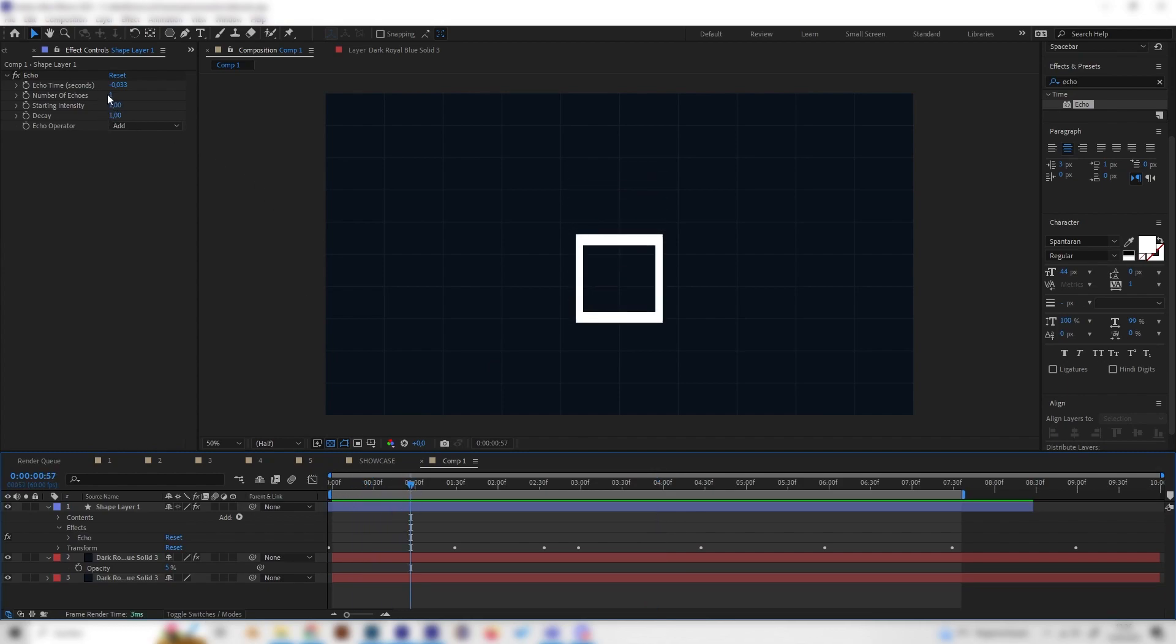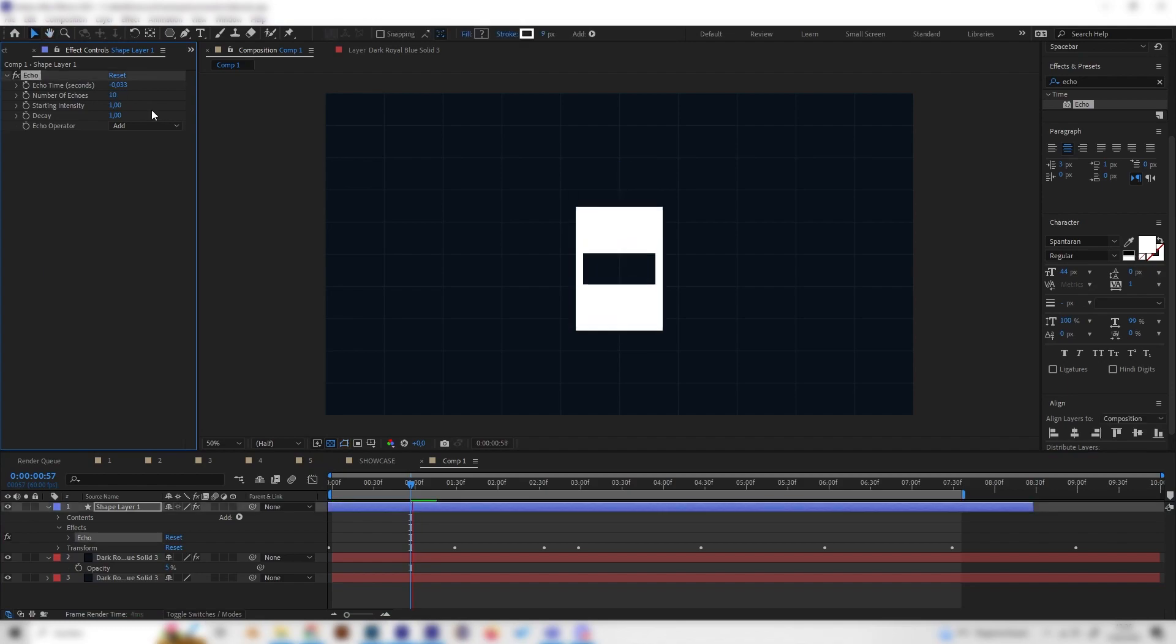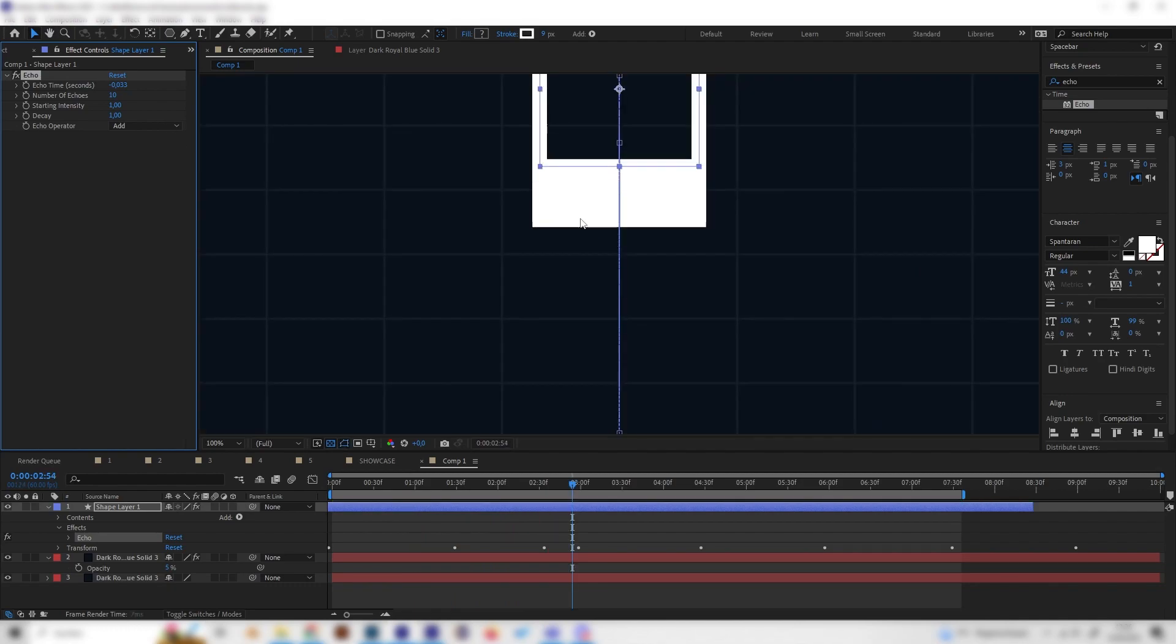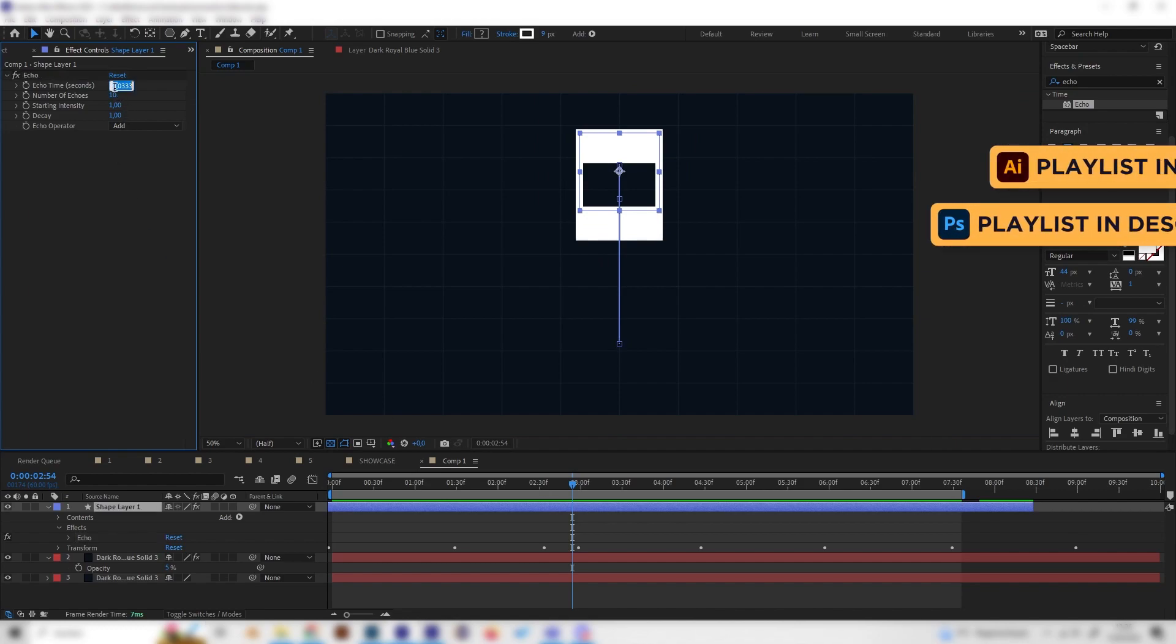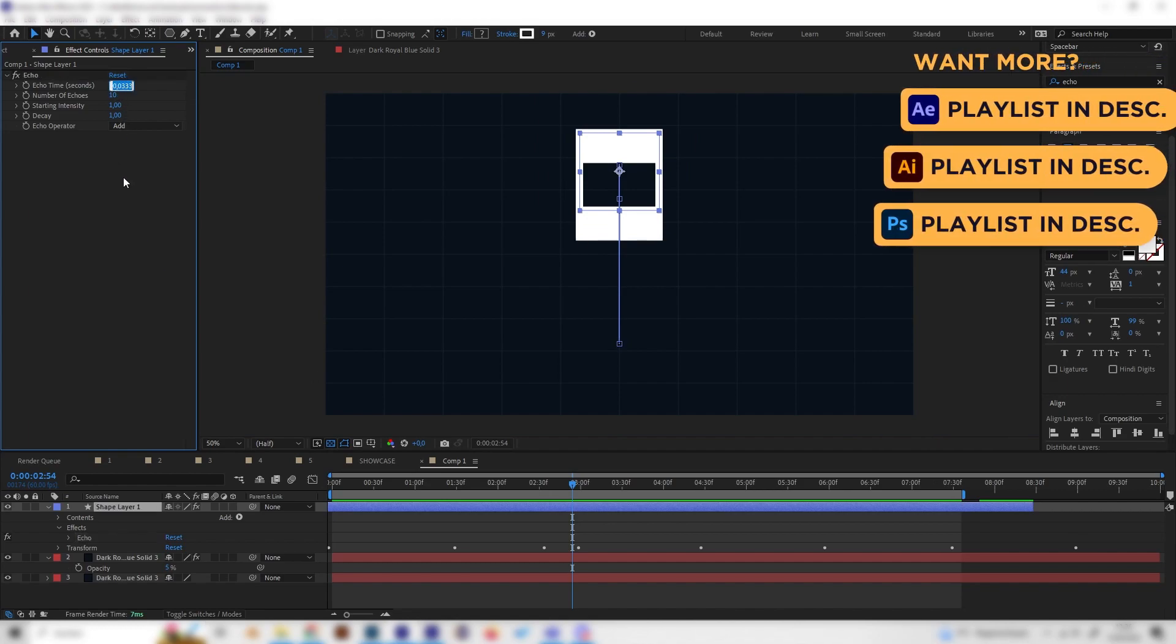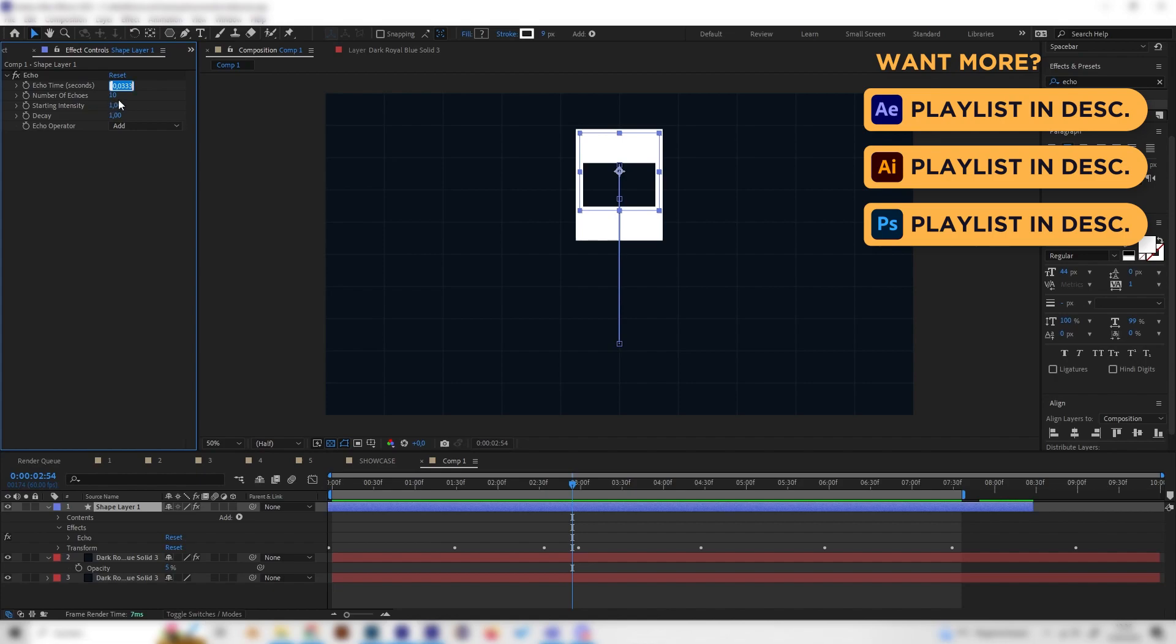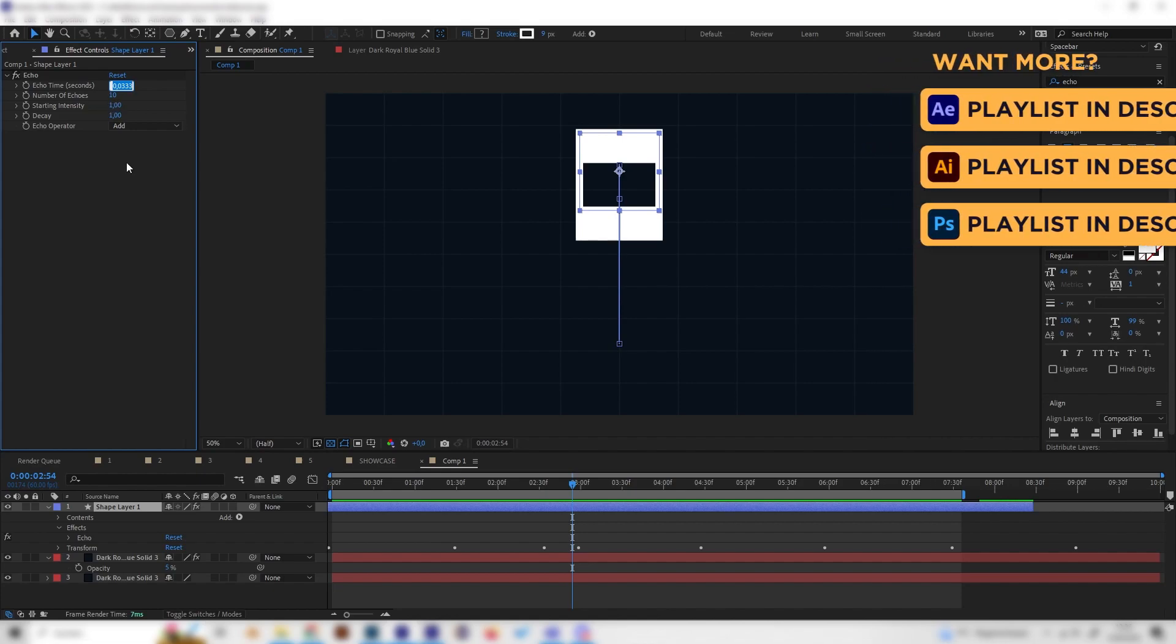So let's first of all increase the number of echoes to whatever we like. I'll just use 10. And now we can see we have 10 echoes, or actually we can't see it because they are too close to each other.